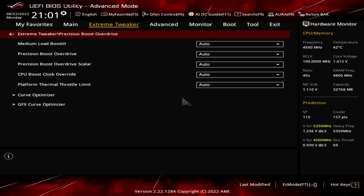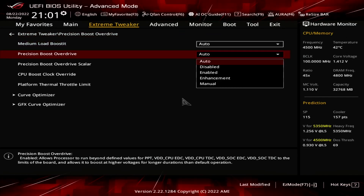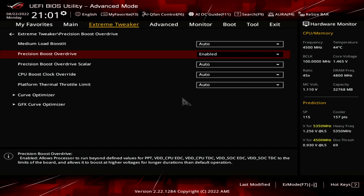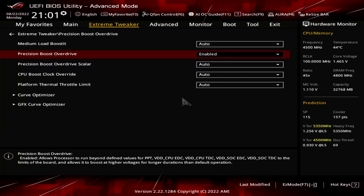Enter the Precision Boost Overdrive submenu. Here is where we will do most of the performance tuning, as PBO provides us with the tools to increase the power, current, and frequency headroom of the Precision Boost algorithm. Set Precision Boost Overdrive to Enabled. This adjusts the PBO platform parameters — PPT, TDC, and EDC — according to the motherboard auto rules. On this motherboard, we find that the following values have changed. Increasing the platform boost parameters typically has the most significant effect on multi-core processors. For Ryzen 7000, however, AMD's default platform parameters are relatively unconstraining. With the 8-core 7700X, we don't hit the platform limits at stock values.